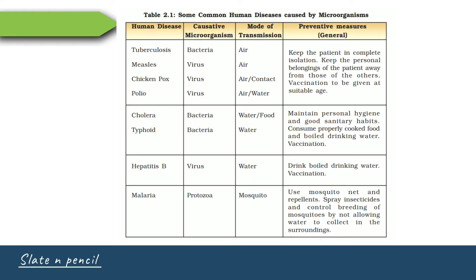Here is a list of some common human diseases caused by microorganisms. Tuberculosis and cholera and typhoid are caused by bacteria. Measles, chicken pox, polio, and hepatitis B are caused by virus. Malaria is caused by protozoa. To know more, pause the video and go to page 24 in your NCERT textbook and open table number 2.1.